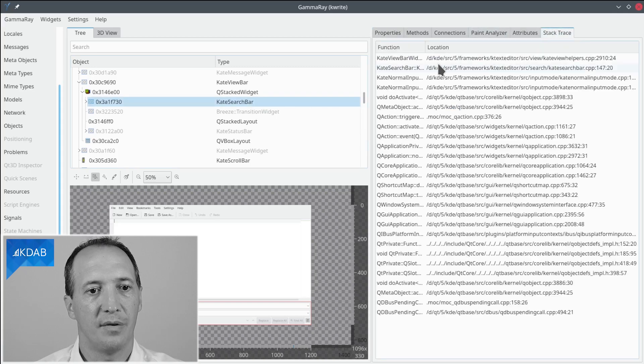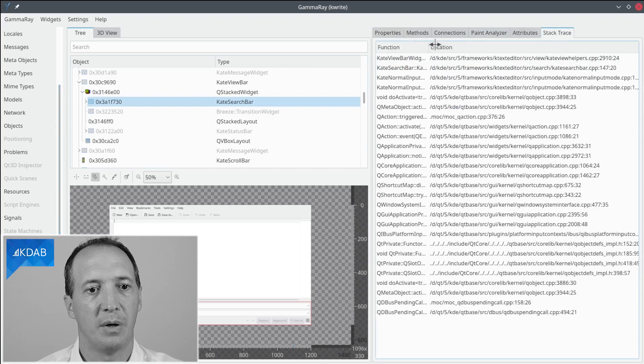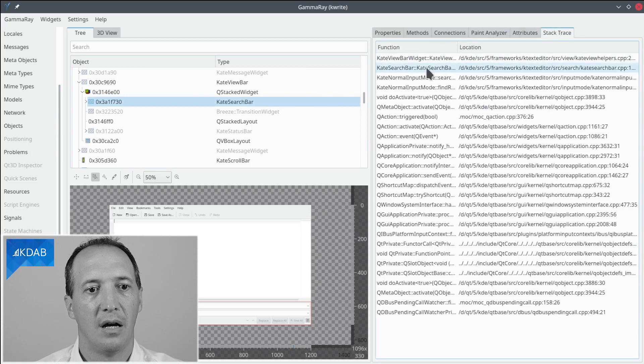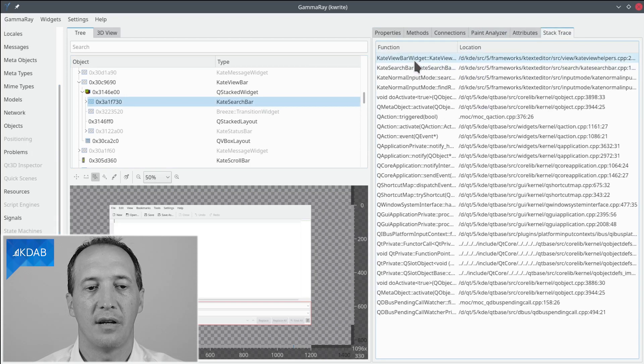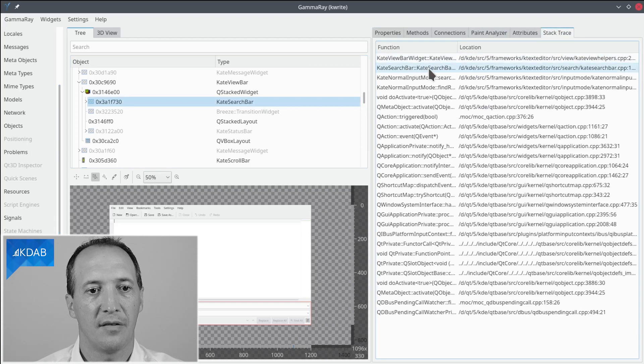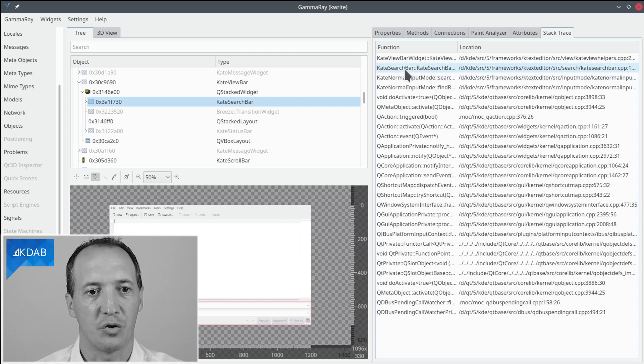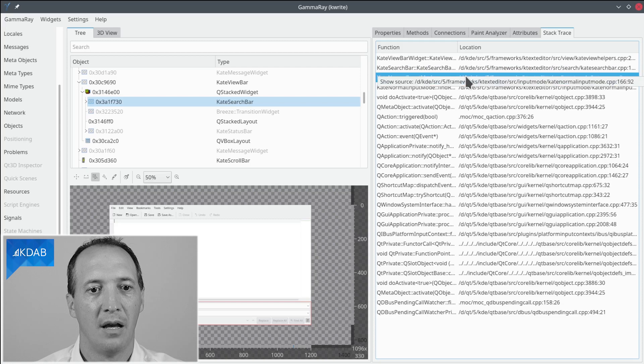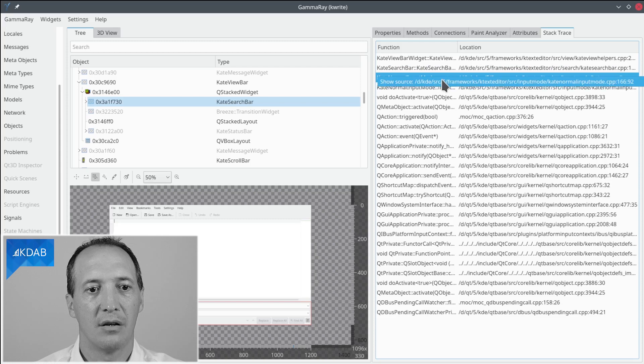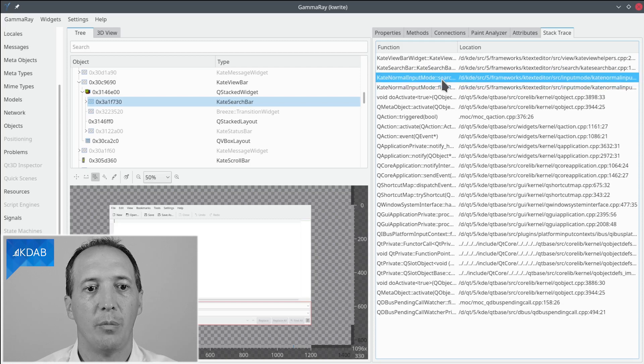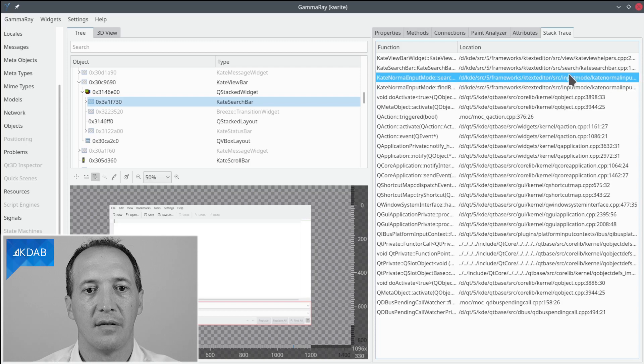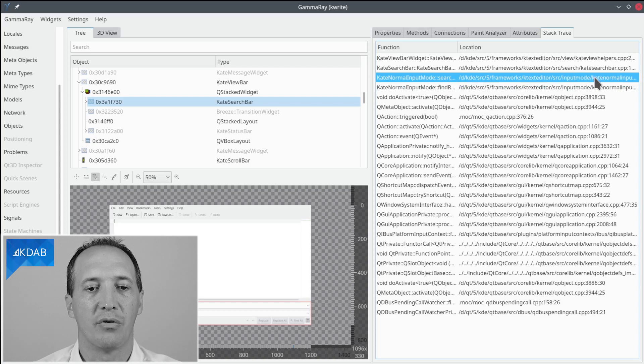All right, we see here the constructor kdSearchBar and we also see kdViewBarWidget that is just a base class. So if we're interested in the code that did the creation of kdSearchBar we go one level up here, right click, show source, and then it will open the source code that is mentioned here directly in our preferred editor.